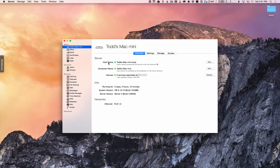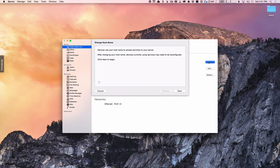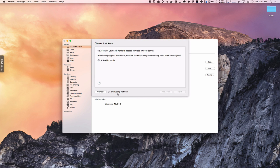I have a registered domain name so I want to change it to that. Let me show you the different options for setting up your host name. So let's come over here to edit. It's going to evaluate my network and check my devices before it lets me go through the process of changing my host name. It's basically telling me: after changing this, some devices using your current services may need to be reconfigured. Since we've just done a dot local, we're okay right now. Let's click next.